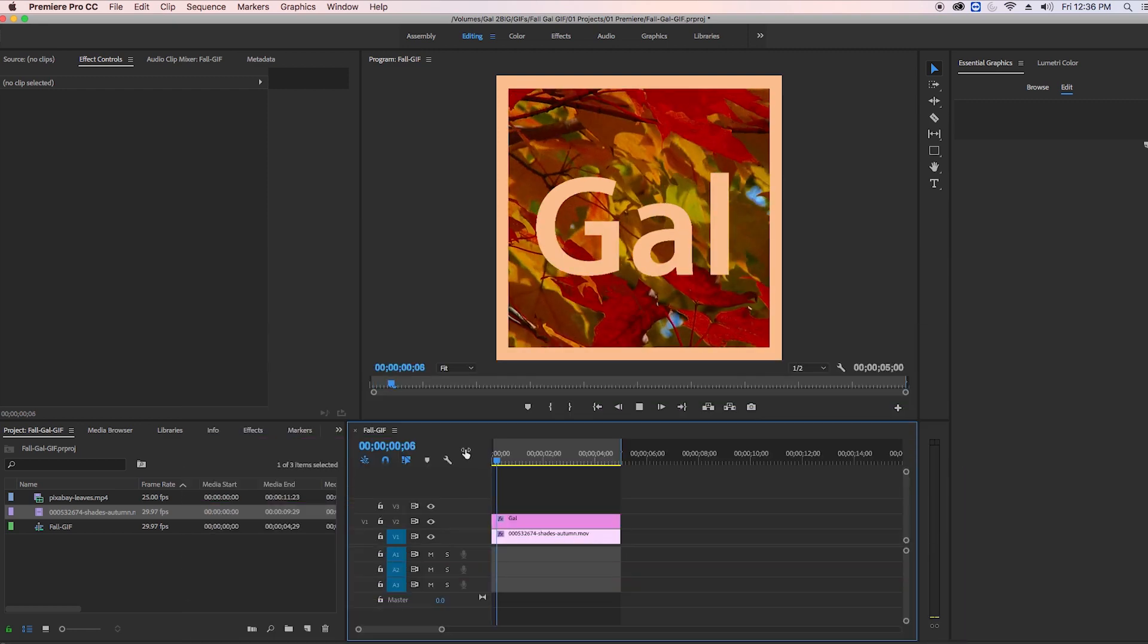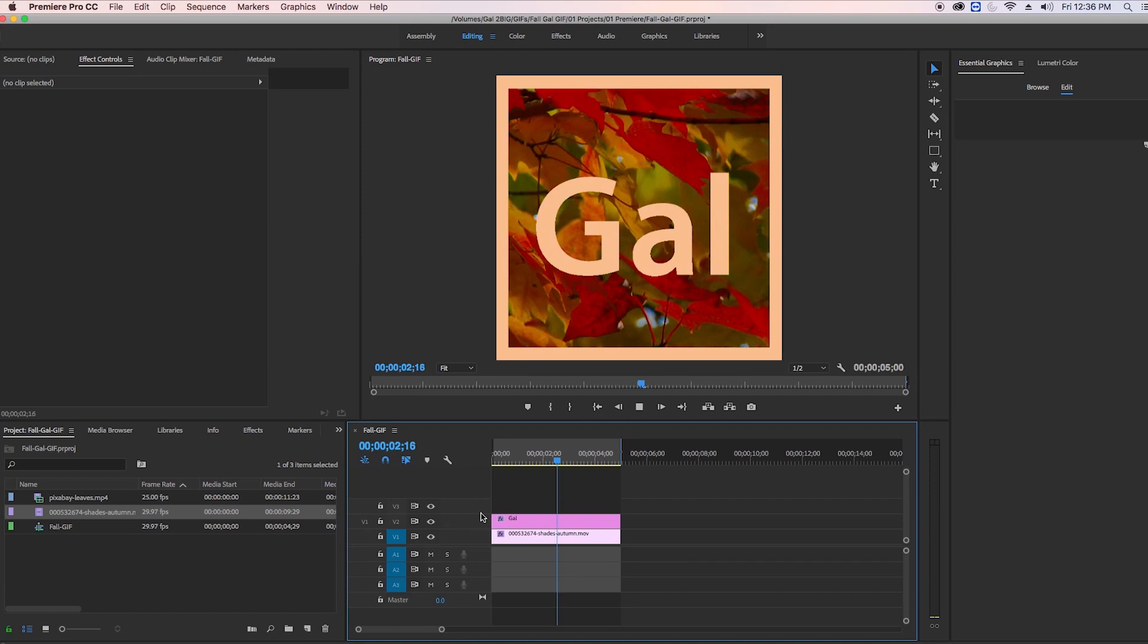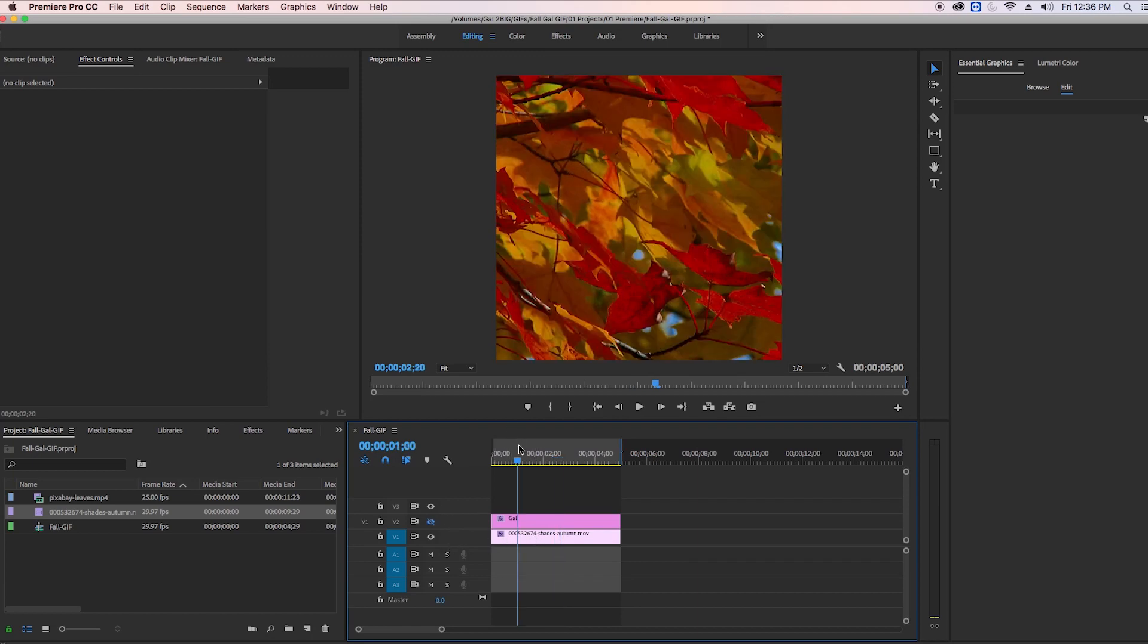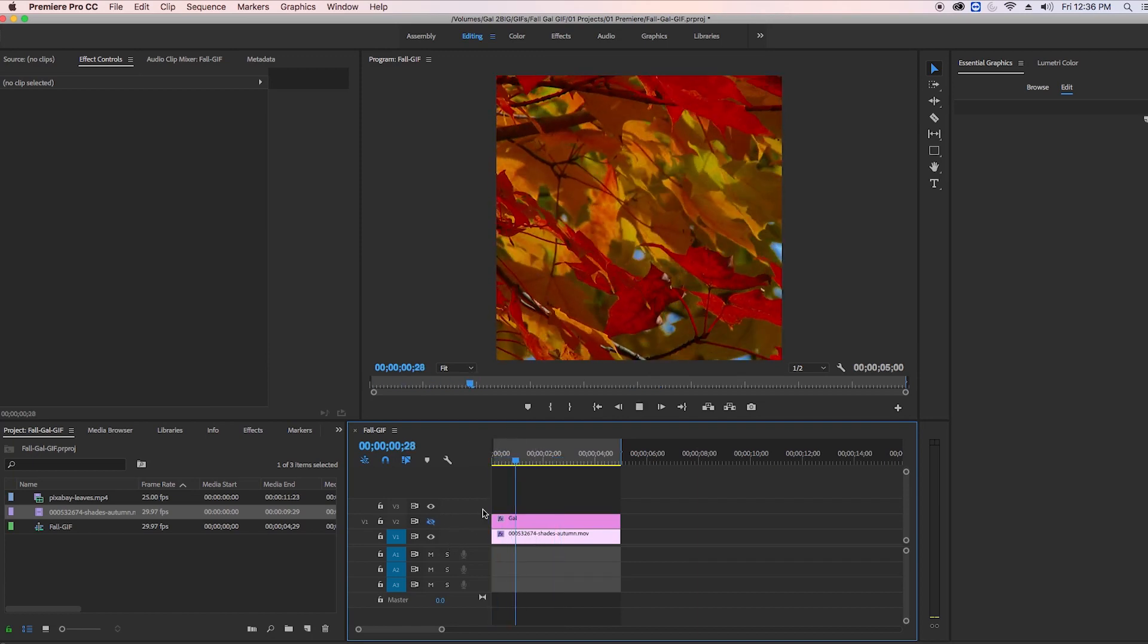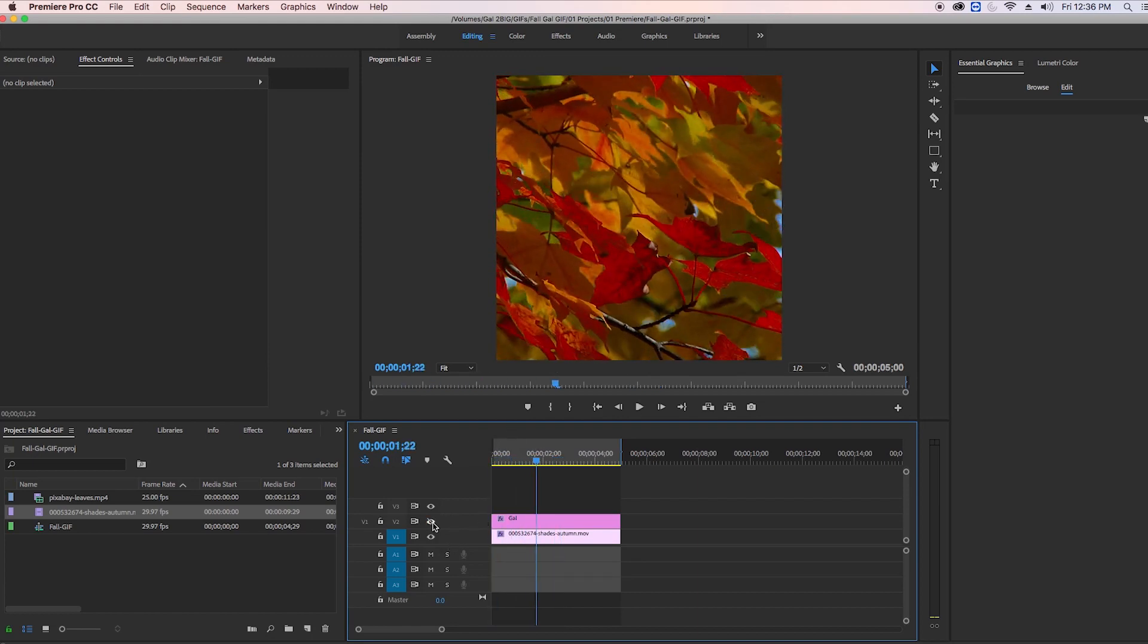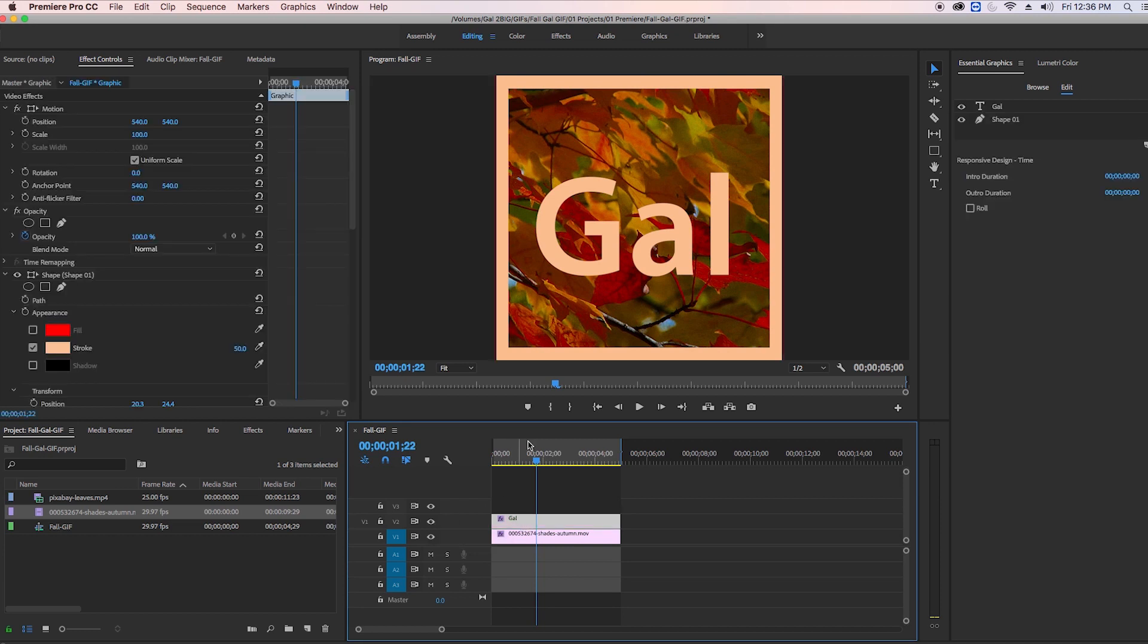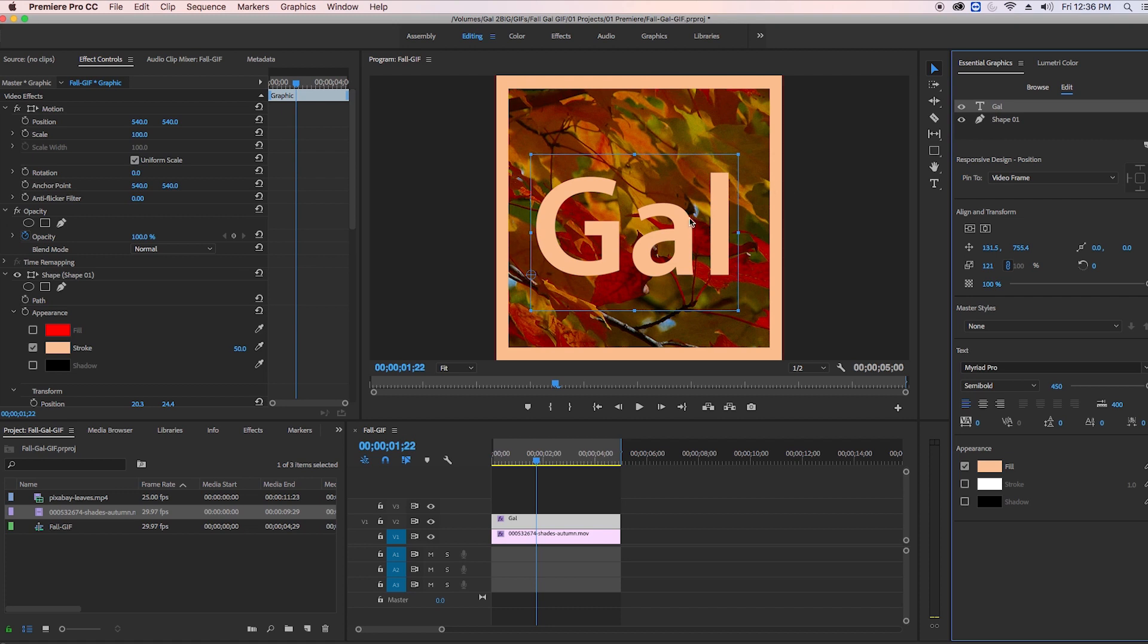Here in my timeline I've made a fall GIF of the Gal logo. It's just comprised of two layers: the first layer is just the looping video that I got from Pond5, and above I just created a shape with a stroke as well as the Gal text.